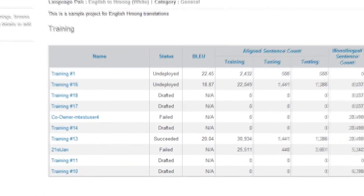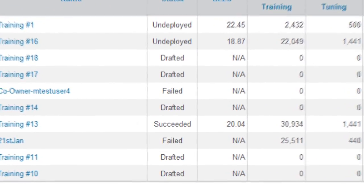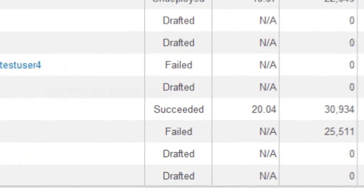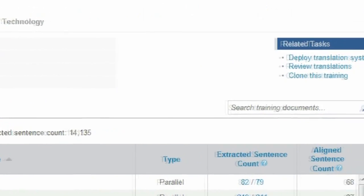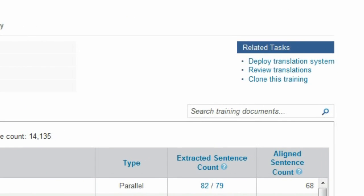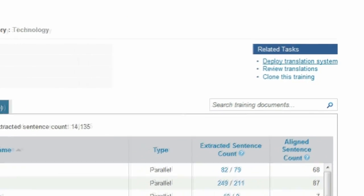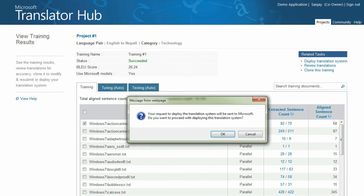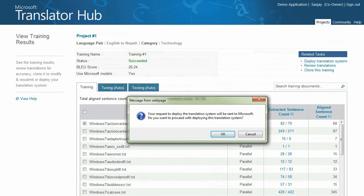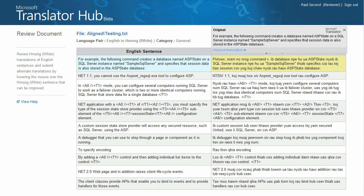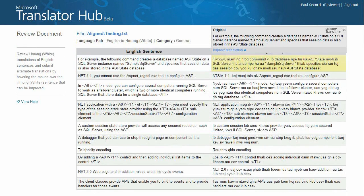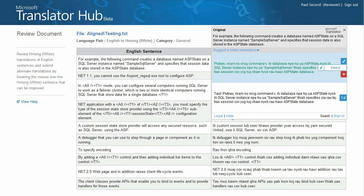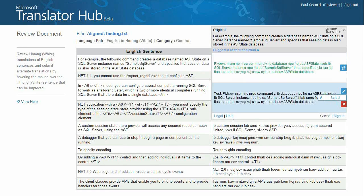It may take several training sessions in order to create an accurate translator system. Once a training session has been successfully completed, your translator system can be deployed for review by your community of language experts. Project owners and invited reviewers have the ability to review suggested improvements and can accept or reject them as appropriate.